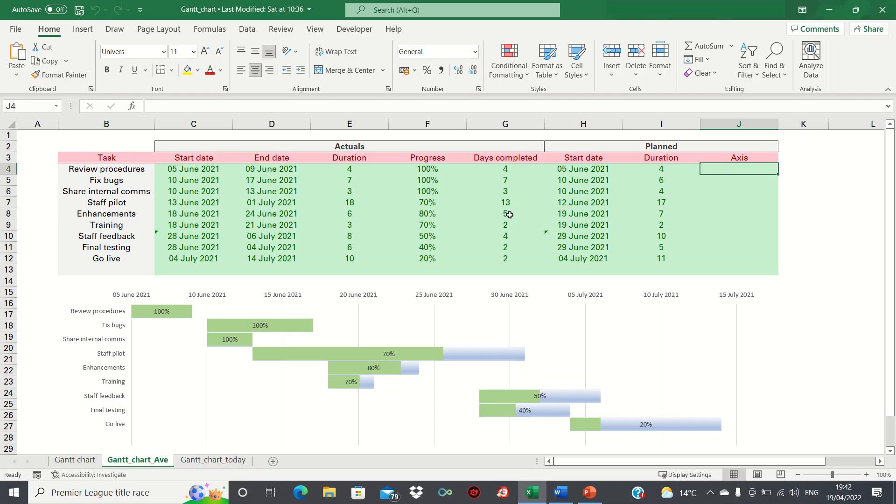However we want to add separate bars to illustrate the planned start dates and durations showing in columns H and I.